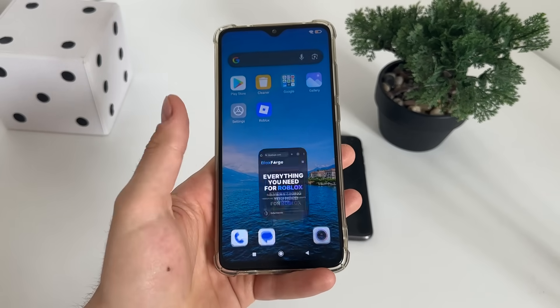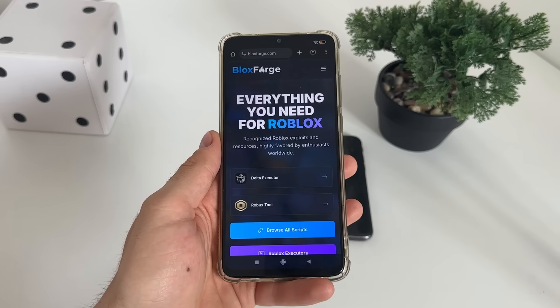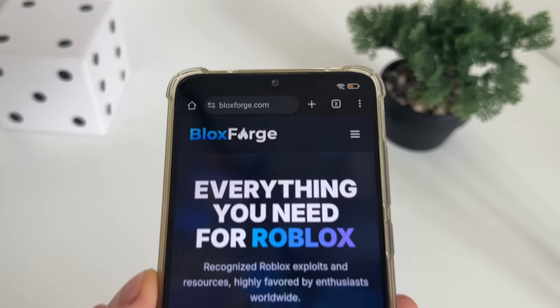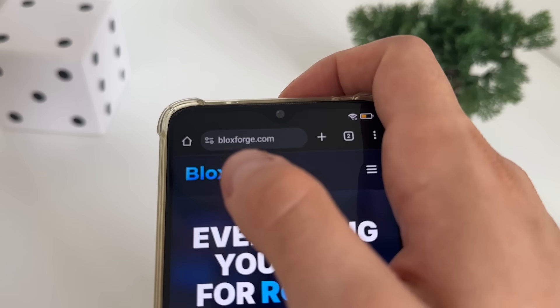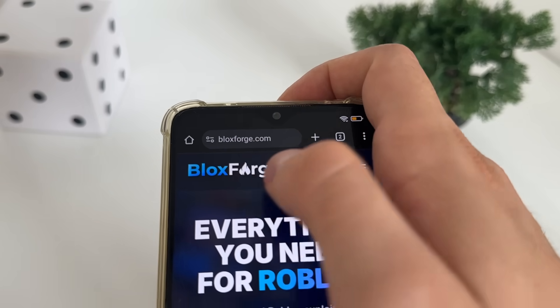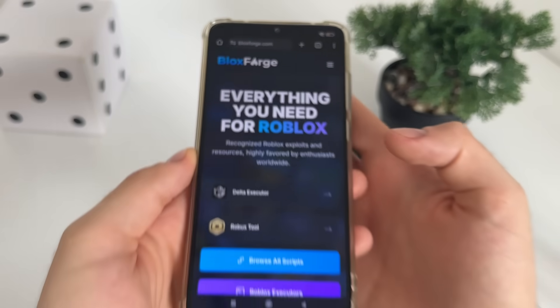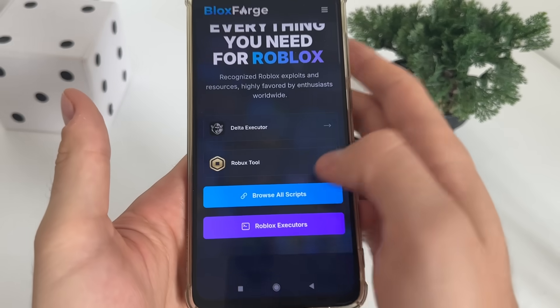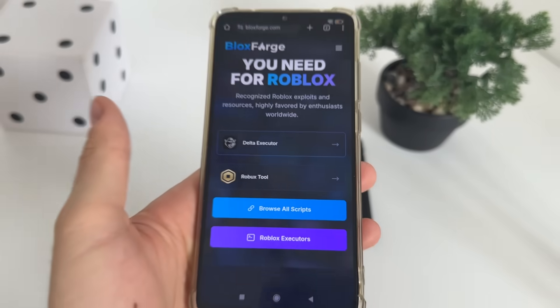To start, go to Google or any browser you have and navigate to this website. It's called blocksforge.com. You will find it easily. Then click on Delta Executor.